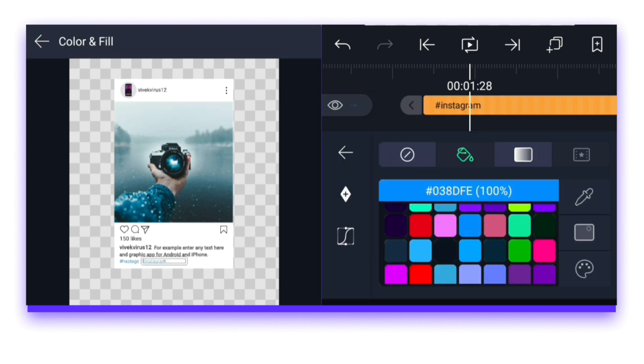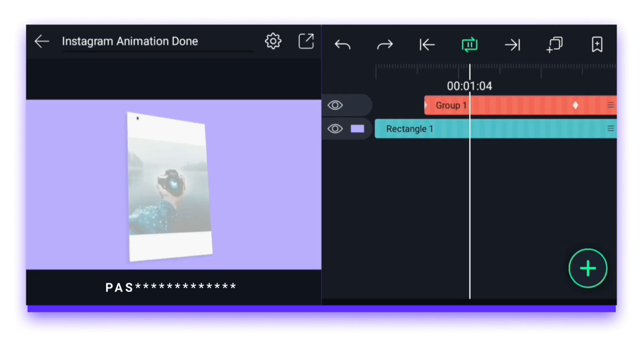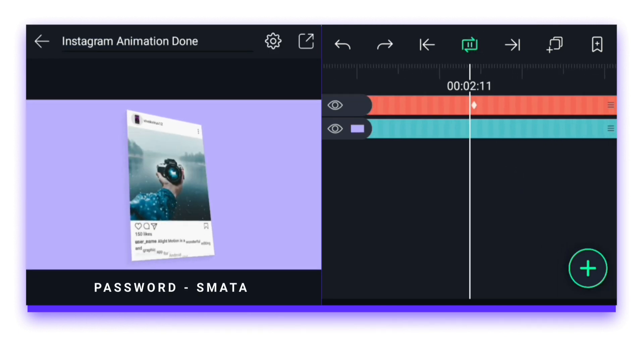When everything is customized, then you have to come back. Then play once and see that everything is correct.